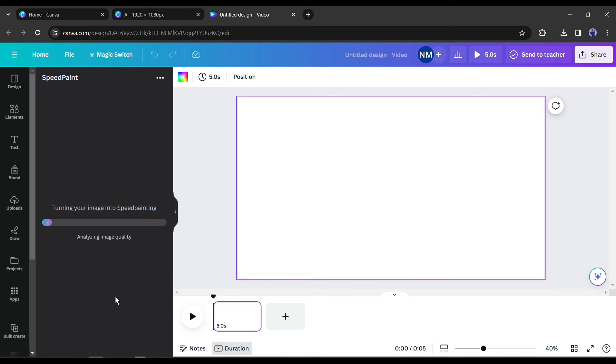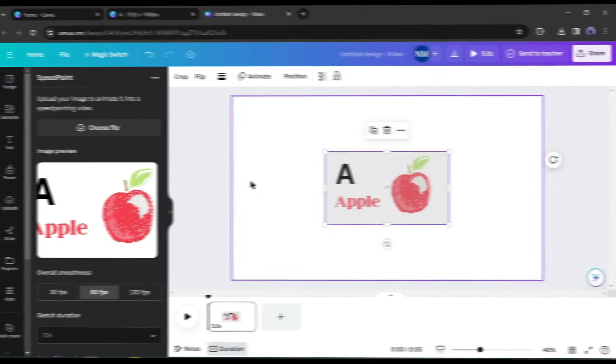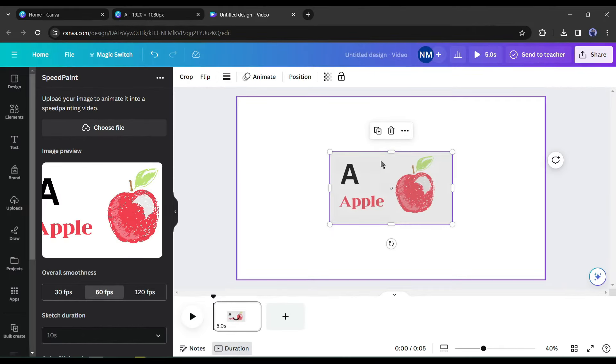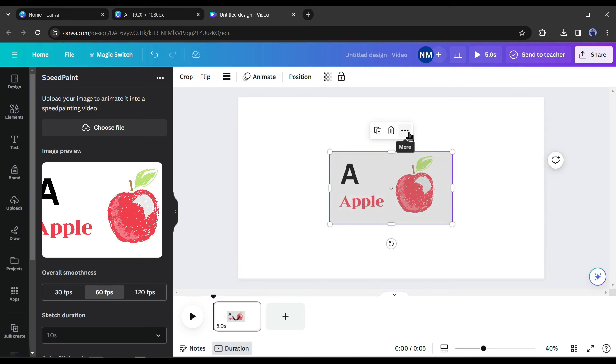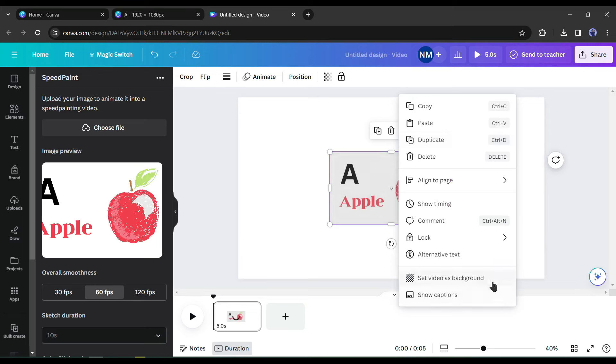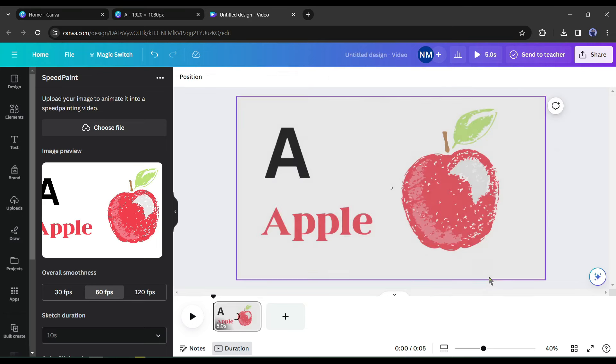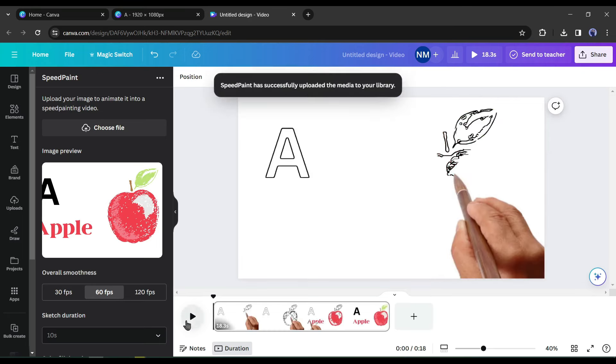It will take some time to animate the image. Let's fast forward the video. And here it is. You can see that a video clip has been added to the video page. Now click on the 3-dot menu and then select set as background to full screen the video. Let's see the result.